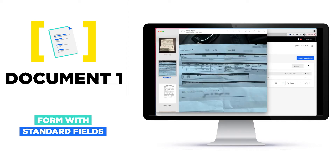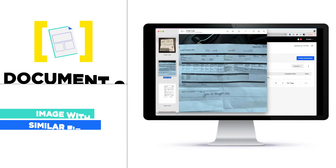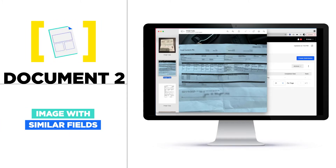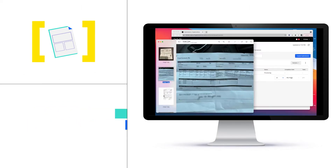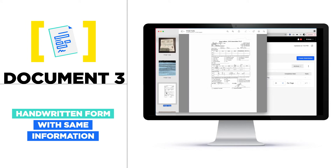This next document is likely another image taken by a cell phone. Again, the fields on this document are very similar to the last one. Next up, another document — this one is handwritten. However, the information is the same.